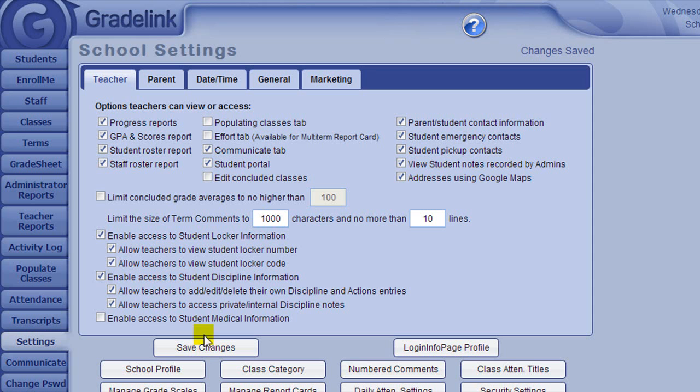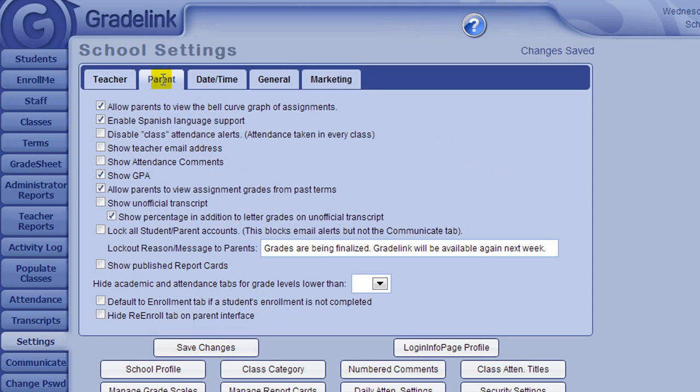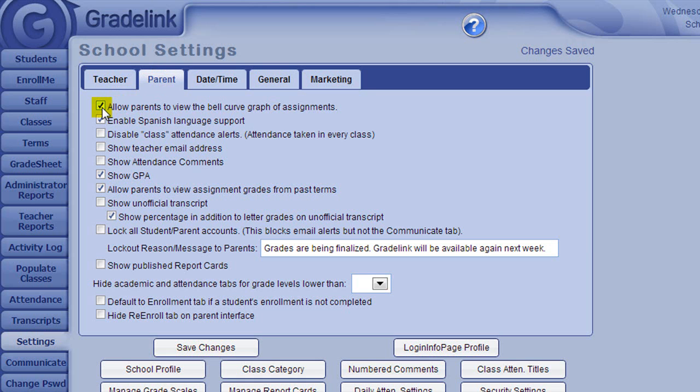The Parents tab specifies what parents and students can see when they log into their account. The checkbox next to Allow Parents to View Bell Curve Graph of Assignments would allow parents to view a graph of all the grades that students in their child's class earned on a particular assignment. This would give parents an idea of how their student is performing on an assignment relative to other students in the class.